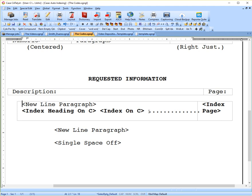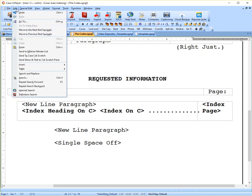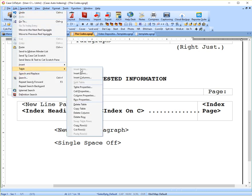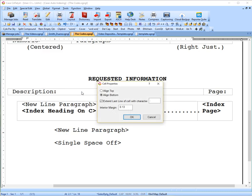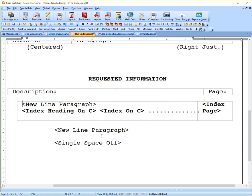And the reason I put that on top is because you'll see these dot leaders, these dots, which is called a dot leader. When you create the table, if I go into Table and Cell Properties, you'll see I have this box, extend last line of cell with character, and there's a little period in there. I've got that checked. So that just puts that dot leader in there, again, just for looks.